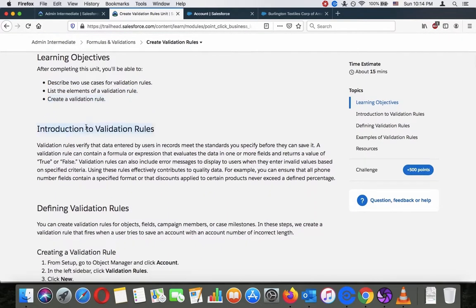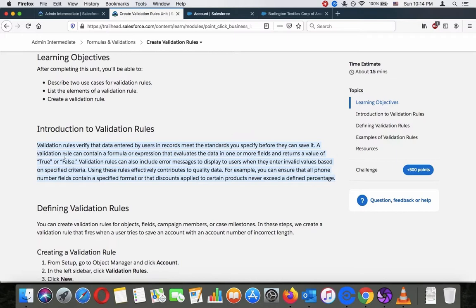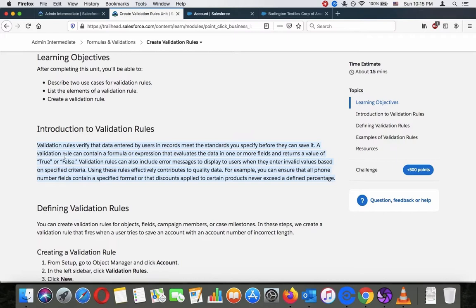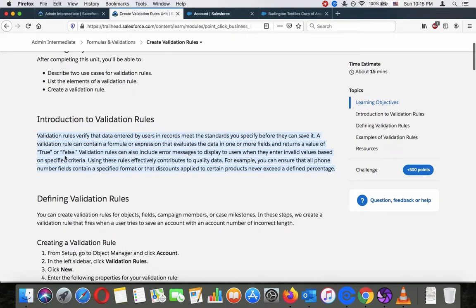Introduction to validation rules. Validation rules verify that data entered by users in records meets the standard you specify before they can save it. A validation rule can contain a number of expressions that evaluates data in one or more fields and returns a value of true or false.